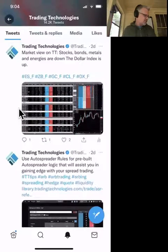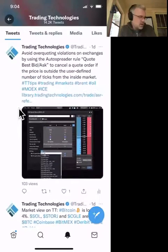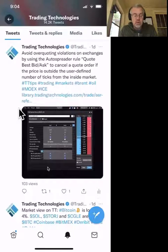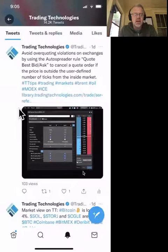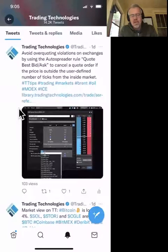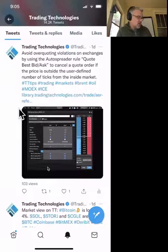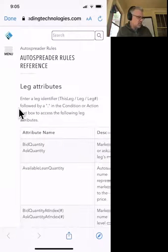This is a big AutoSpreader tip: avoid over-quoting. Over-quoting — or over-spreading — is when you're sending too many messages to the exchange, which can result in fines. Avoid over-quoting violations by using the AutoSpreader rule Quote Best Bid/Best Ask, which cancels a quote order if the price is outside a user-defined number of ticks from the inside market. Do you really want to put a quote out five ticks beyond the best ask? Probably not — it's just an extra message the exchange counts against you. The link takes you to the AutoSpreader Rules Reference.